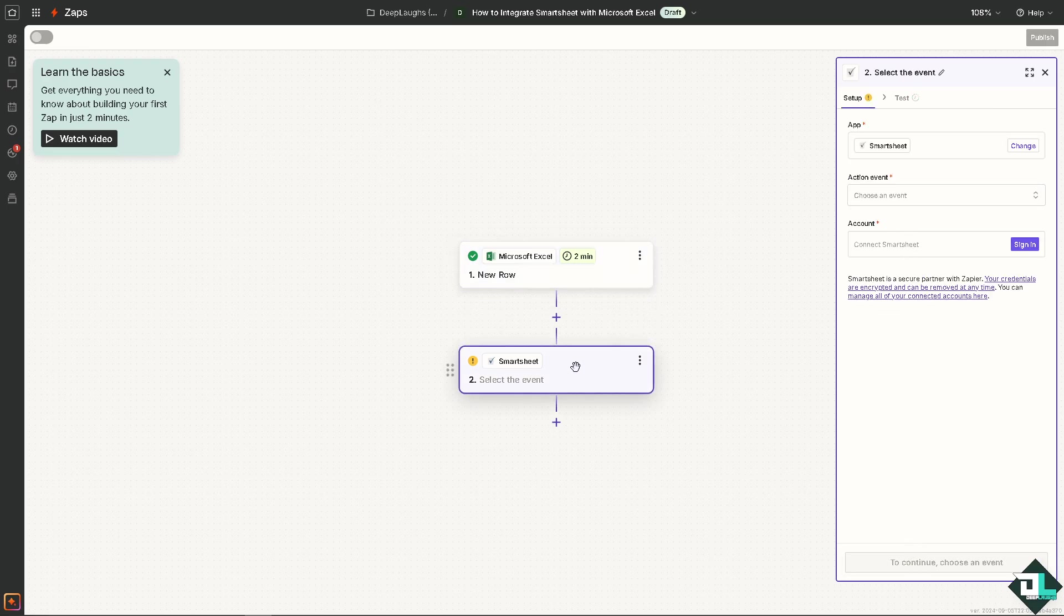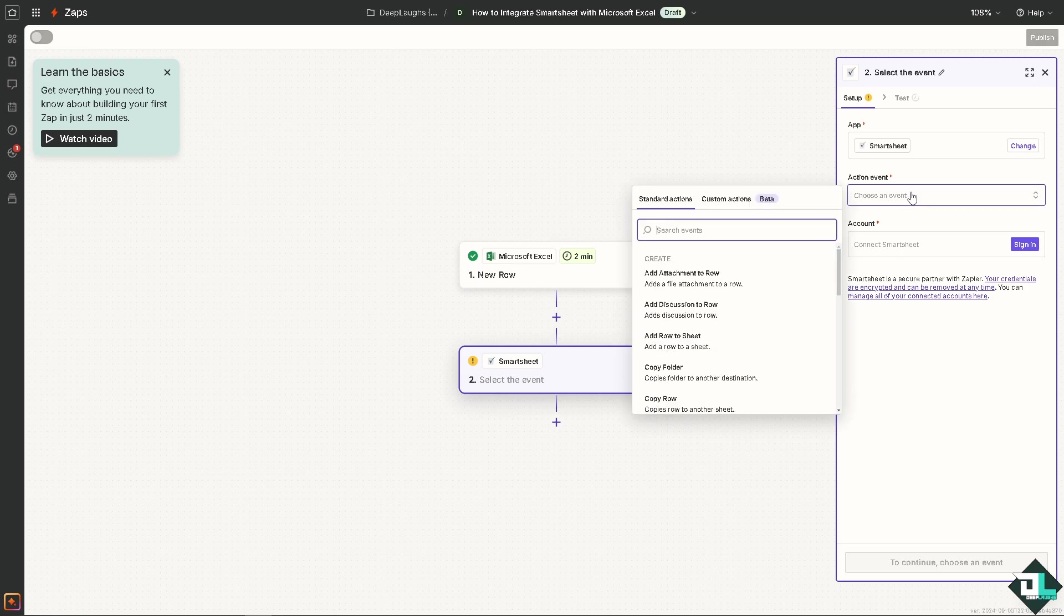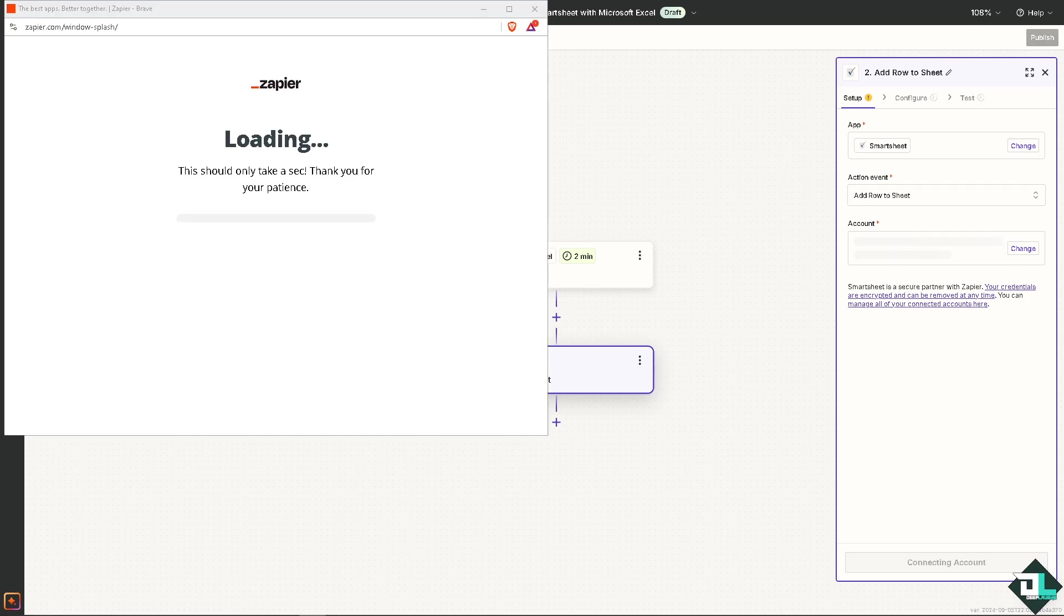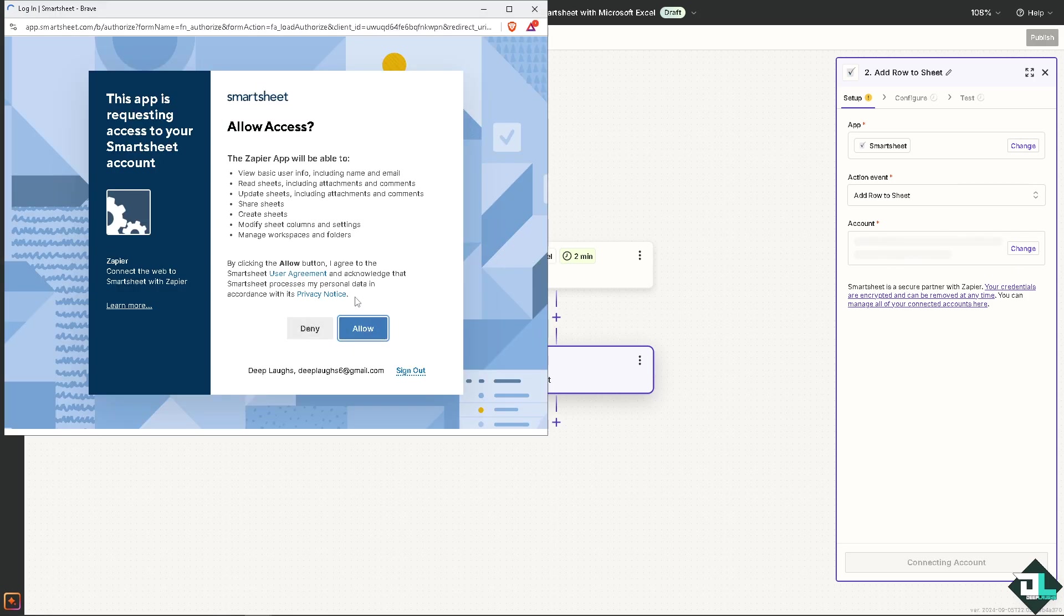We're going now to Smartsheet. Here the same with Microsoft Excel we need to search an action event, for example add file attachments to a row or maybe just add a row to a sheet.